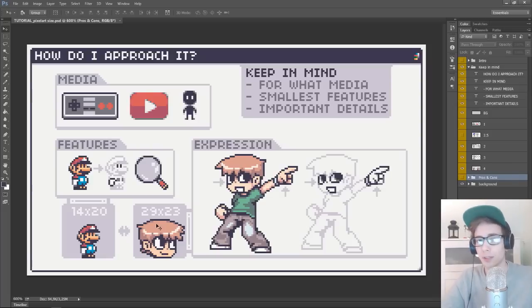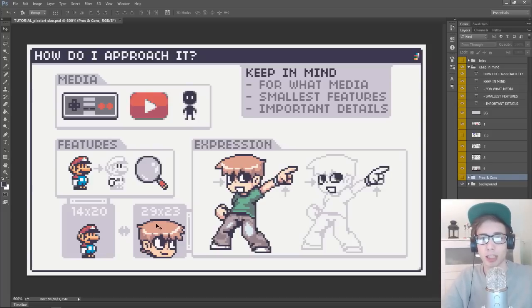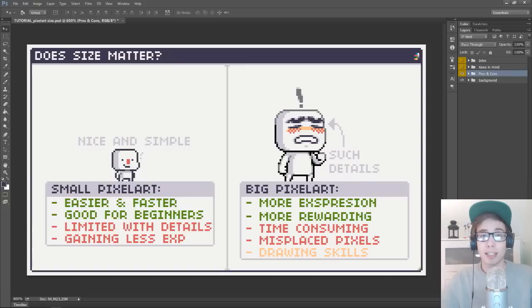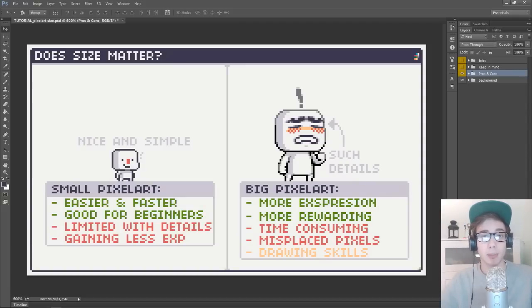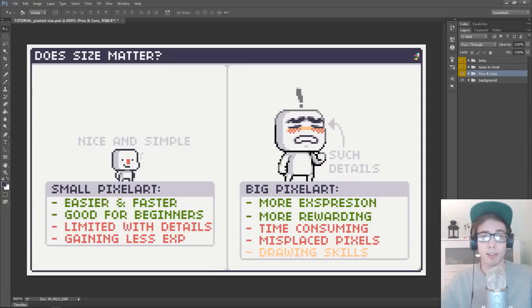I hope that gives you some perspective on the whole size thing. So let's take a look at the difference between small and big pixel art and see what the difference pros and cons are.